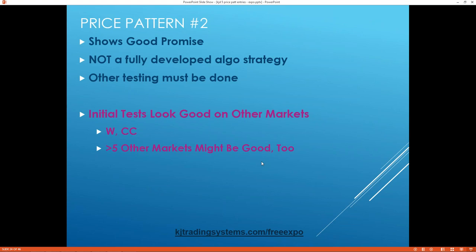That's pattern number two — it shows good promise, though you have to do some other testing. I tried crude oil, but I also tried it on wheat and cocoa, and there were five other markets I don't even list here where it also worked well. So it works in a number of situations, which is nice.